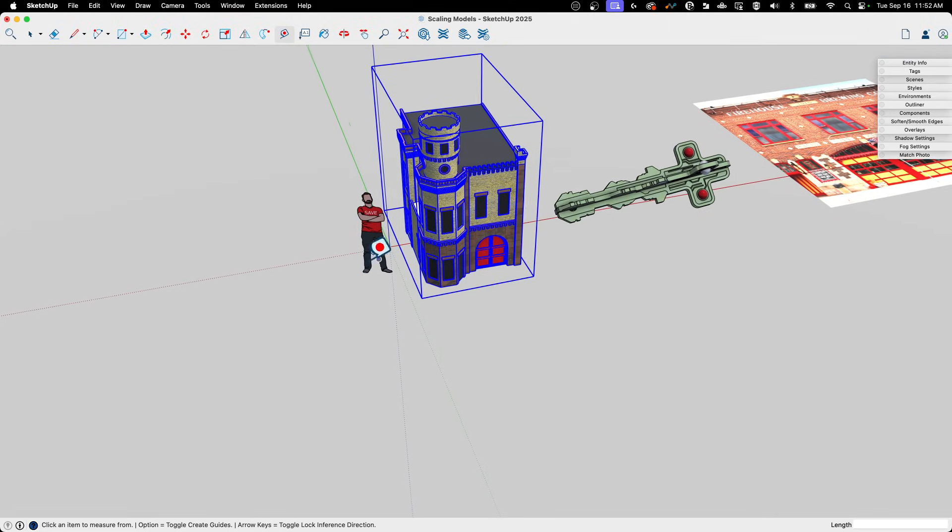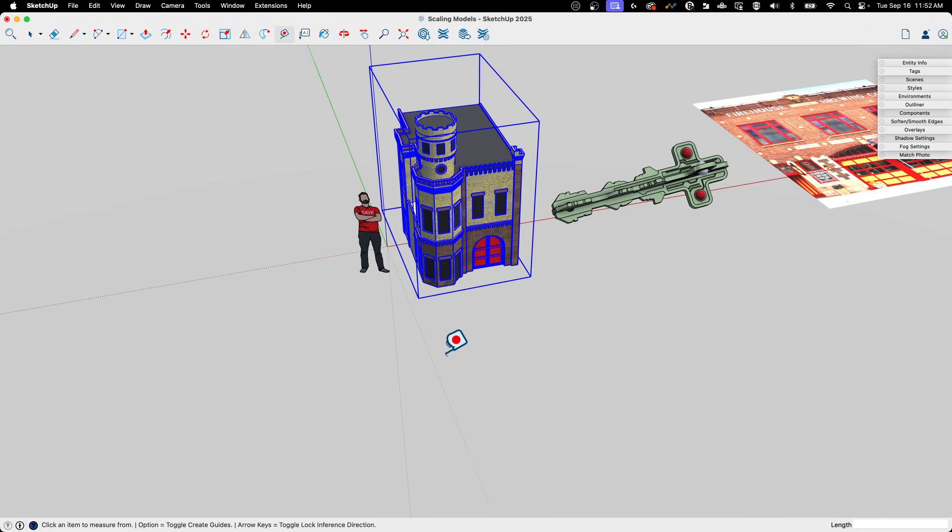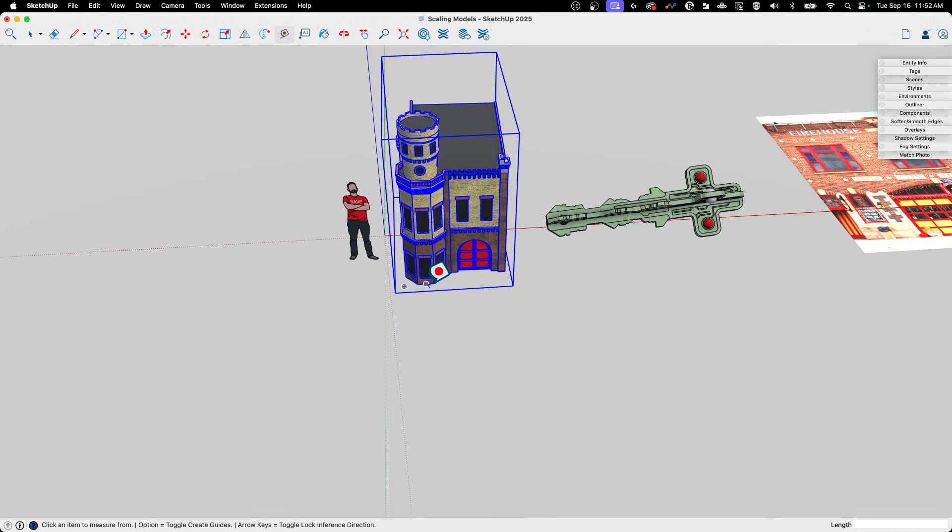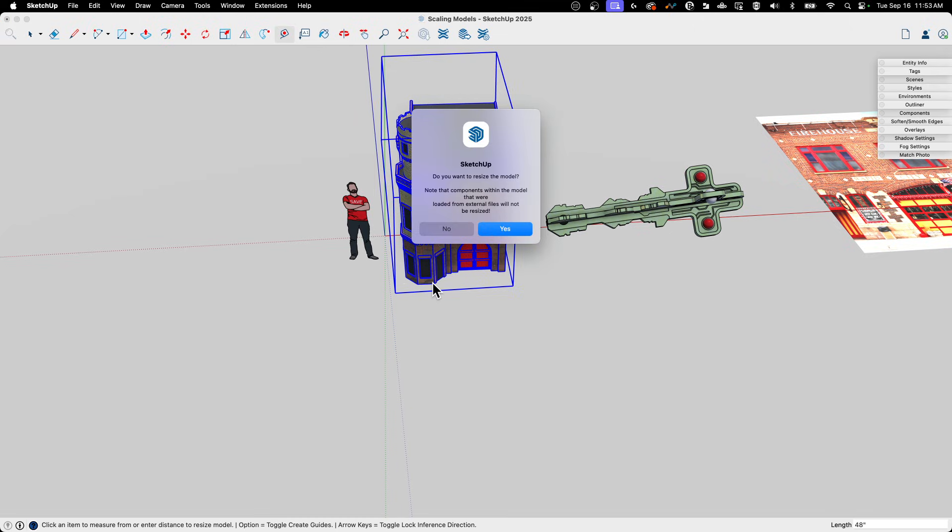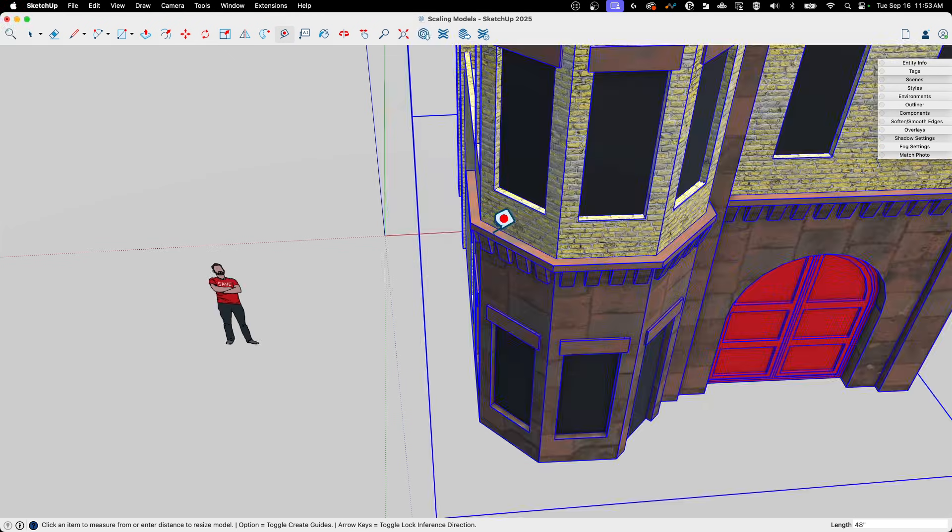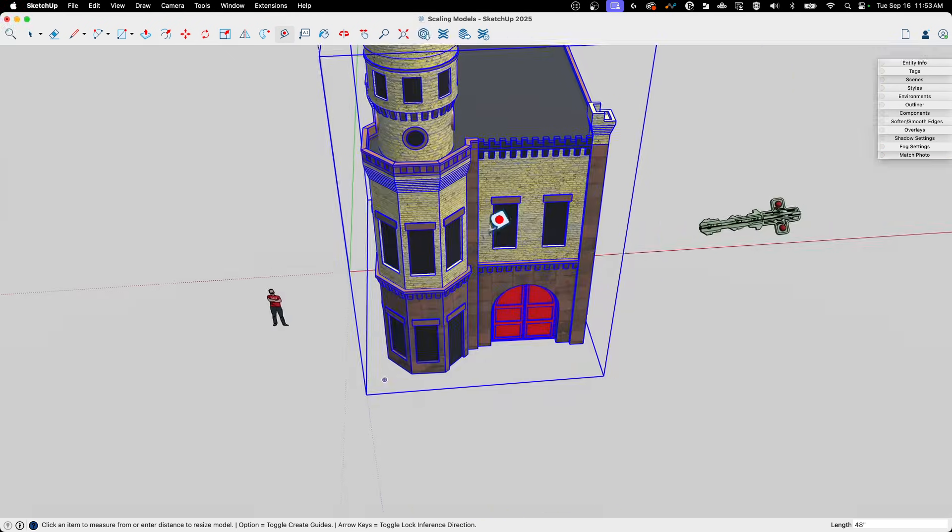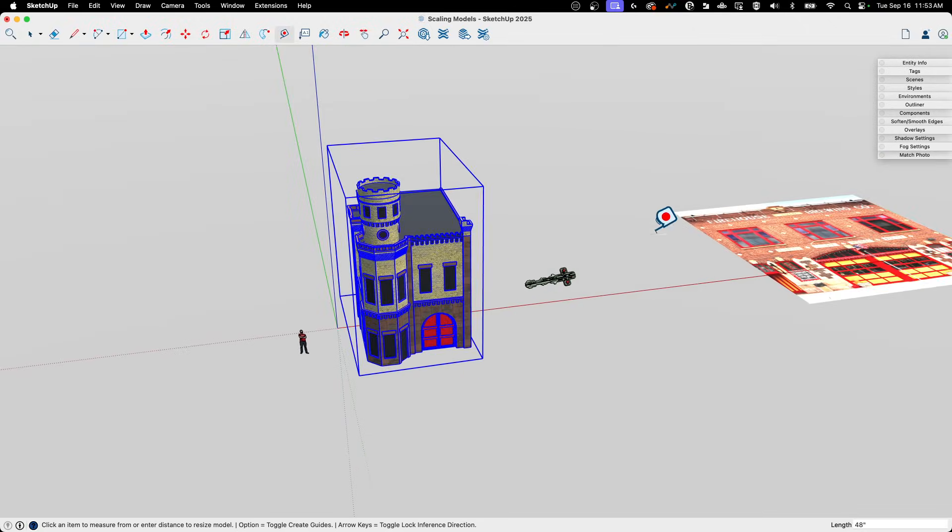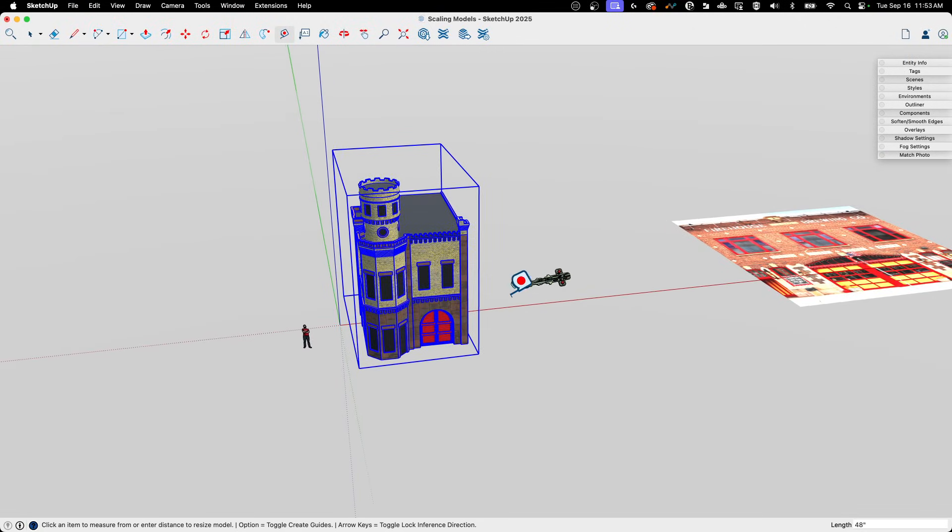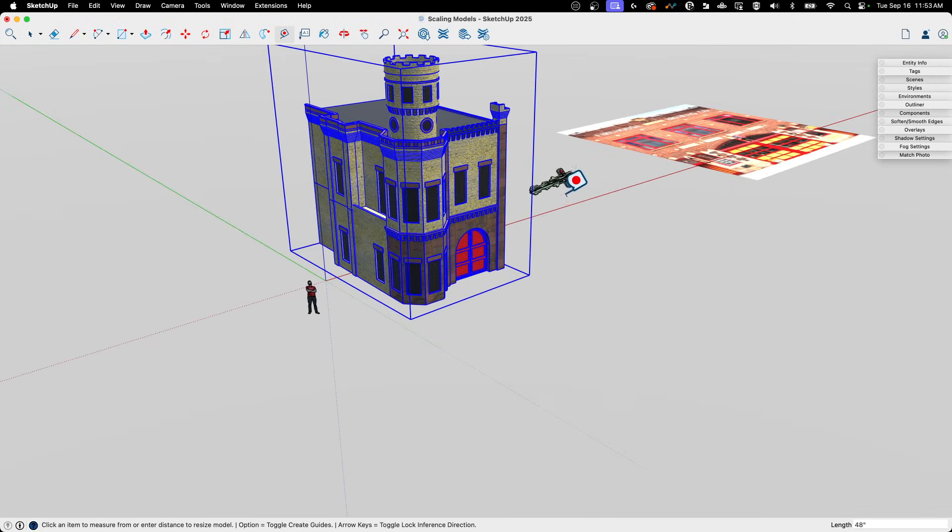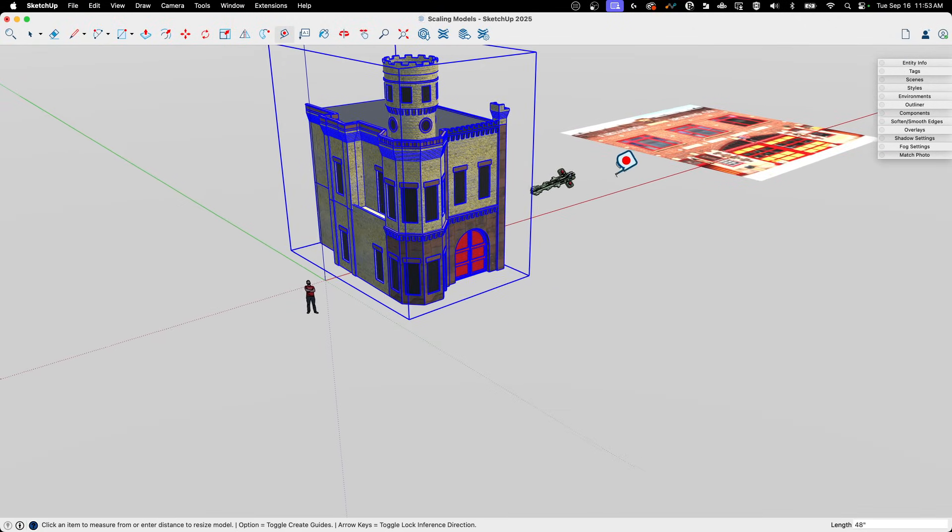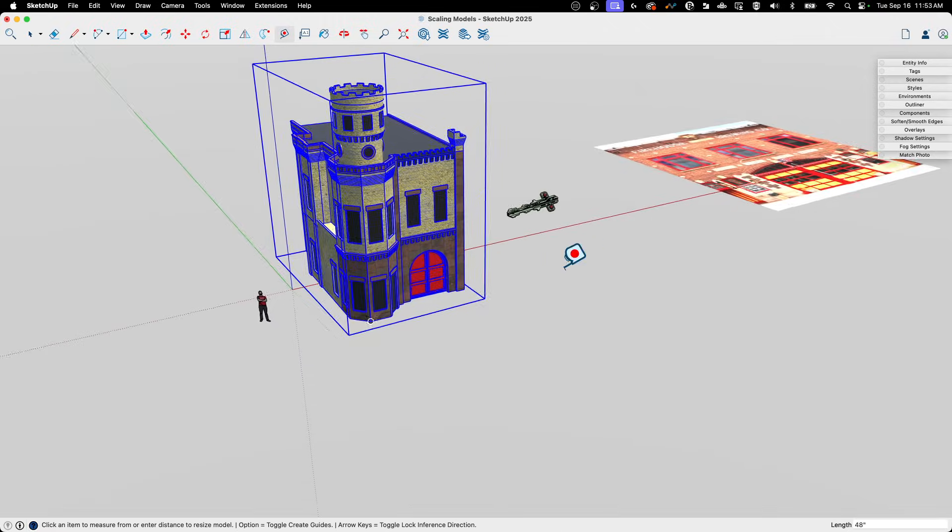So what's going to happen is if I come in here and I scale something—if I go across a thing and say, 'Okay, from here to here should be 48 inches,' and I hit Enter—I'm going to get a thing that pops up that says, 'Do you want to resize the model?' If I click Yes, watch what happens.